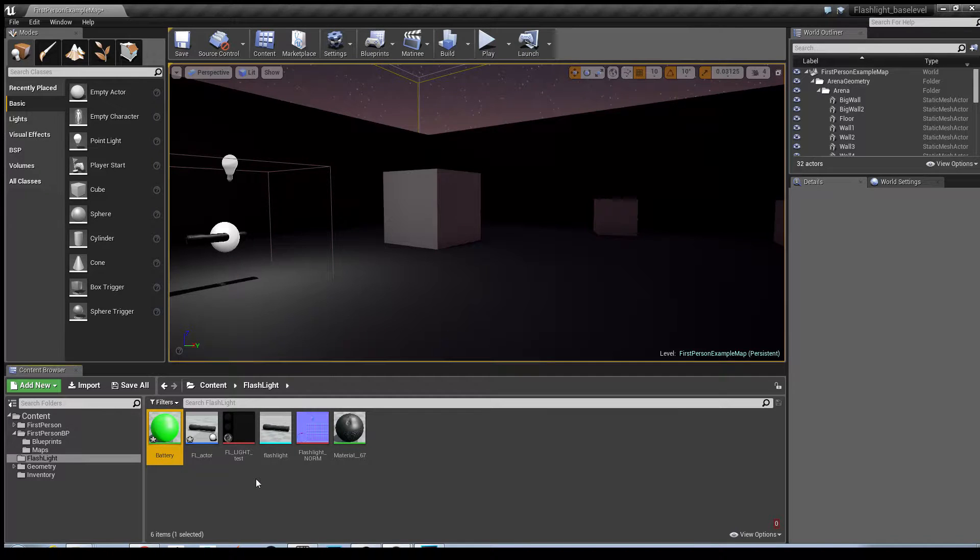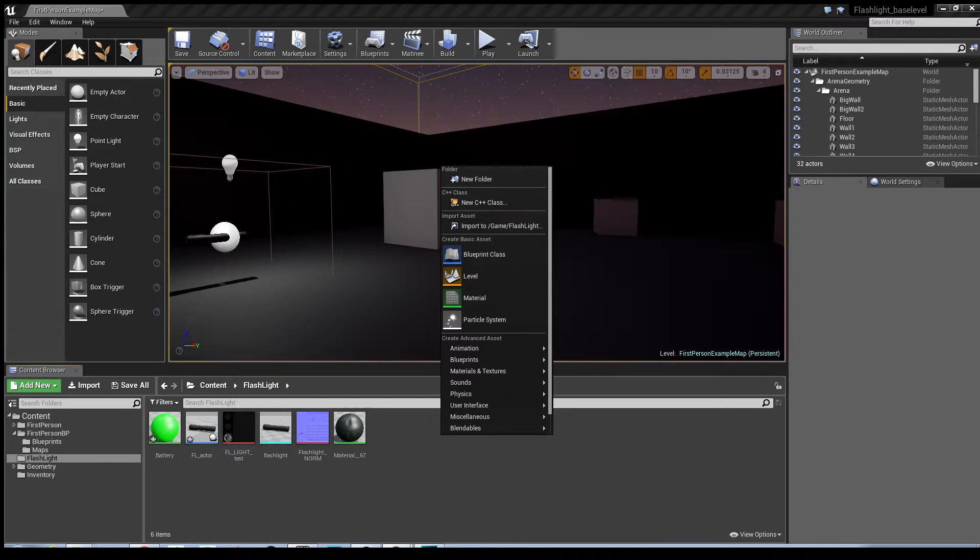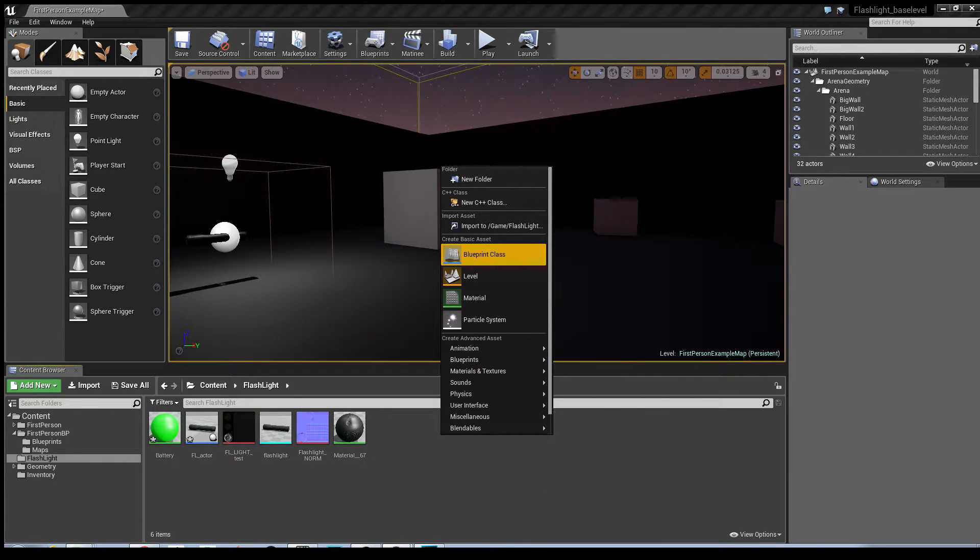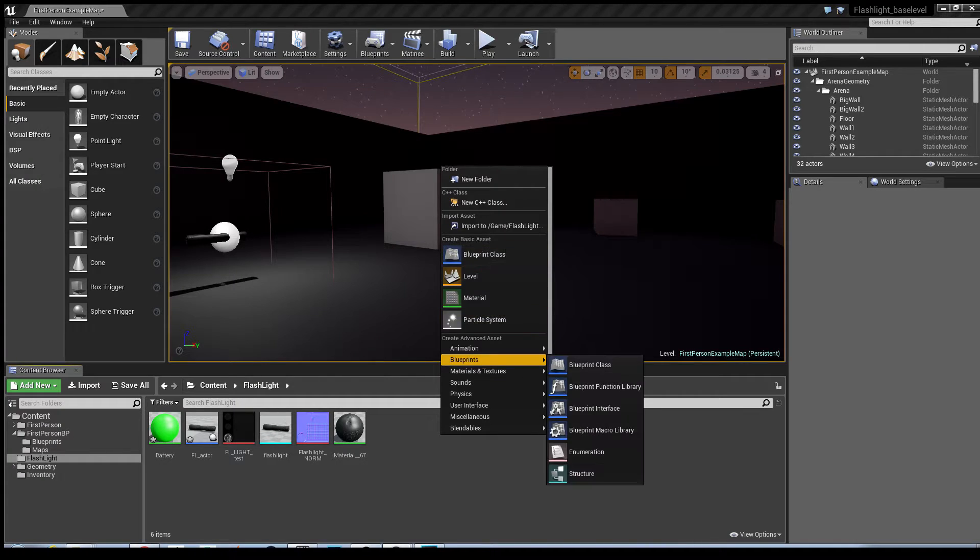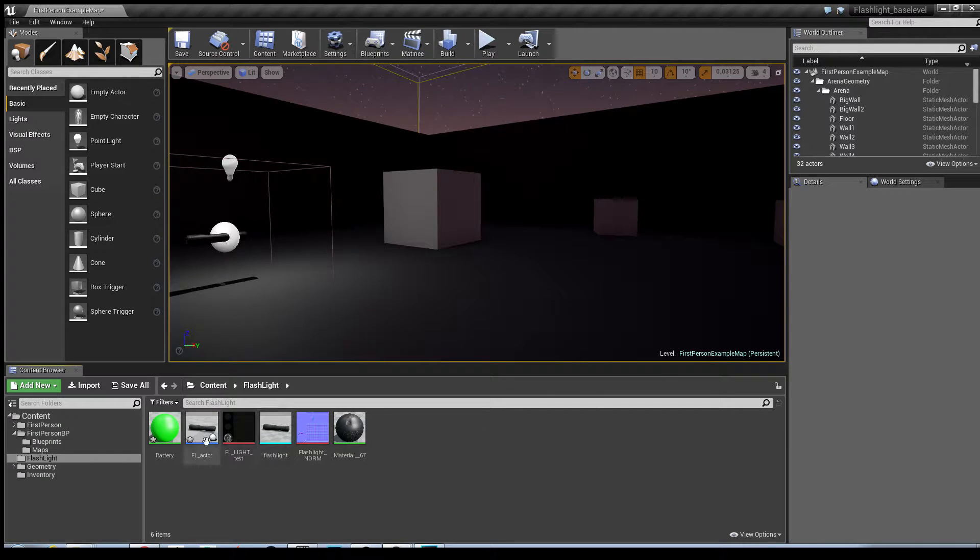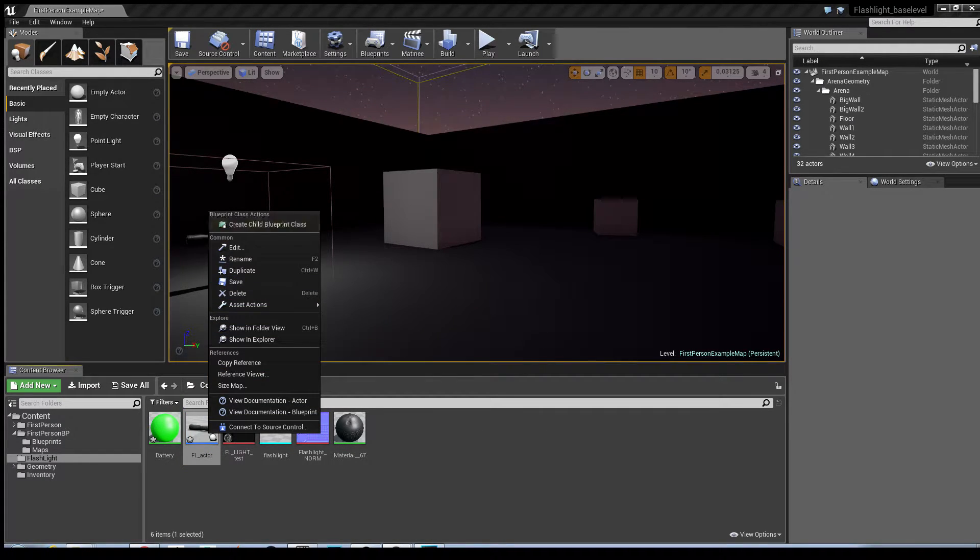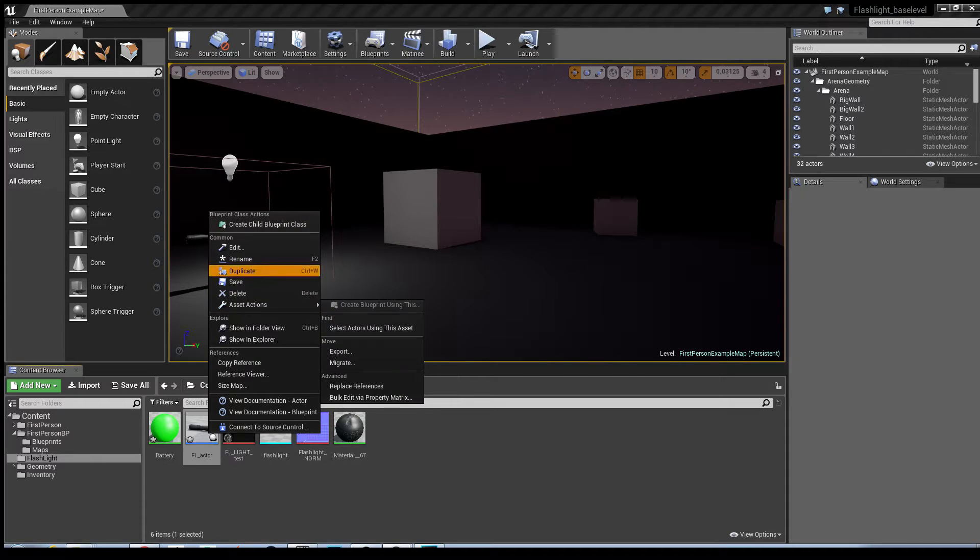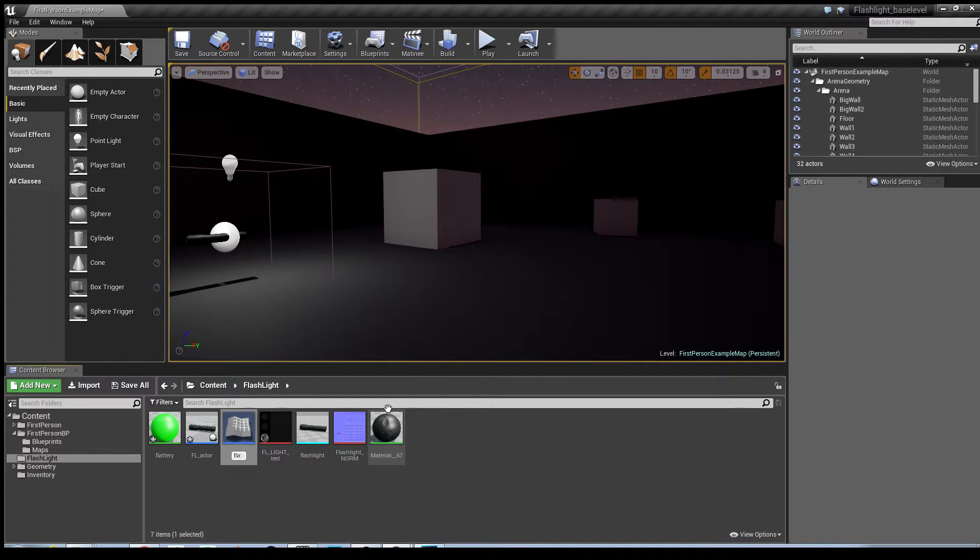Okay, to create the battery we could do two things. We could either go into right click, click blueprint class and select an actor and do it that way, or we could do it in an even quicker way. All I'm going to do is I'm going to duplicate this class here. I'm going to rename it battery.